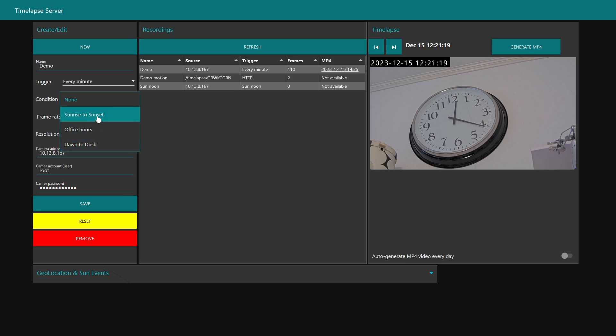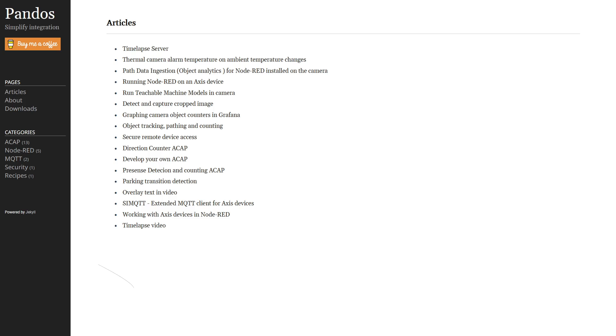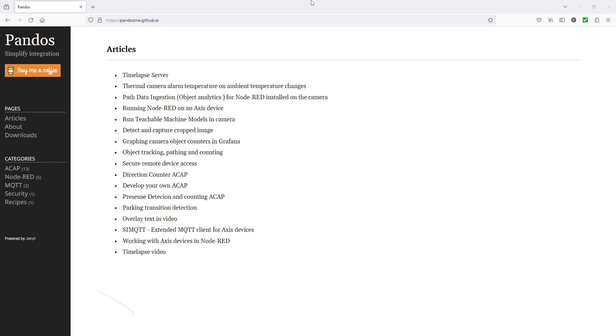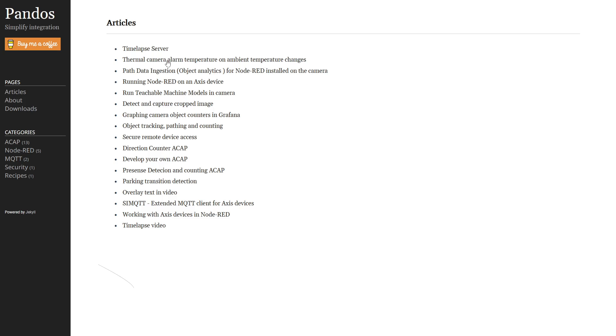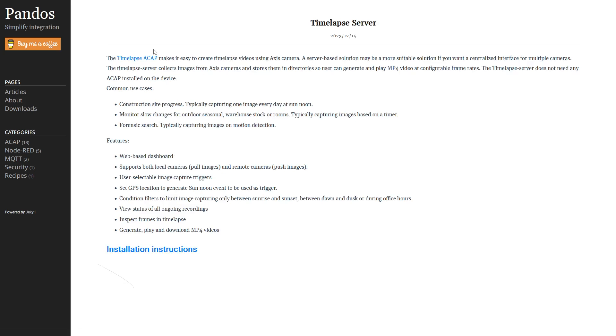Now I will show you how to install this time-lapse server. We'll start here at my git pages where I post articles. Here you'll find time-lapse server, and we can click here on installation instructions which will take me to GitHub.